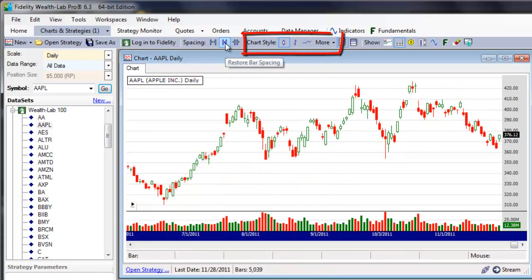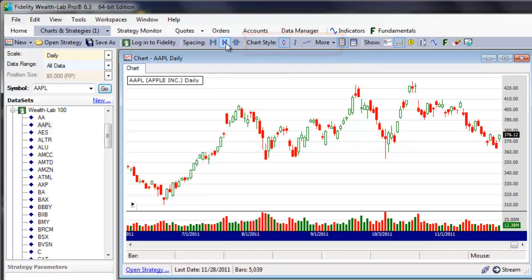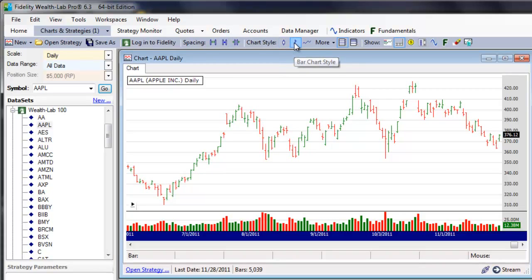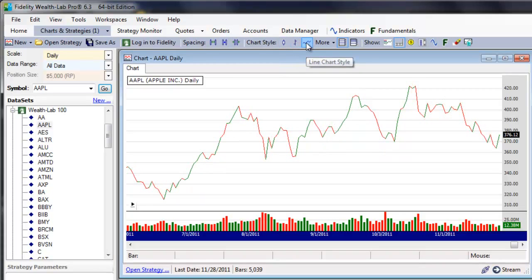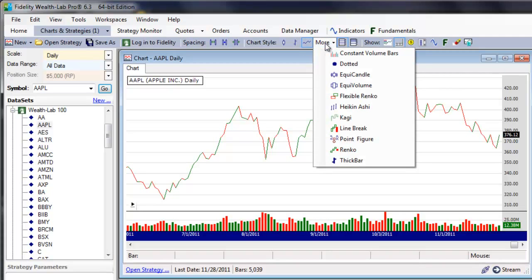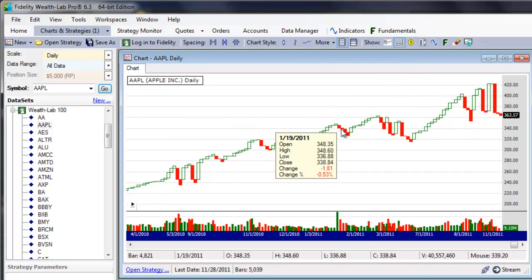With the next group of buttons, you can quickly switch between chart styles, like the candlestick style you see here, open high-low-close bar charts, line charts, and depending on installed extensions, the More button can contain more or fewer styles than you see here.